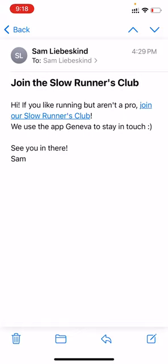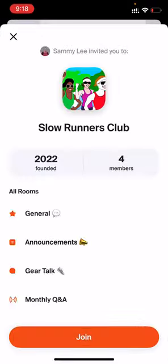First, you'll click the invite link to join the group. In this case, I'm joining a group called Slow Runners Club. If you don't already have the app installed, you'd get taken to the App Store where you'll download and create an account, then get dropped back here at the group's front door. In this case, I have the app and have an account, so we'll skip all that.